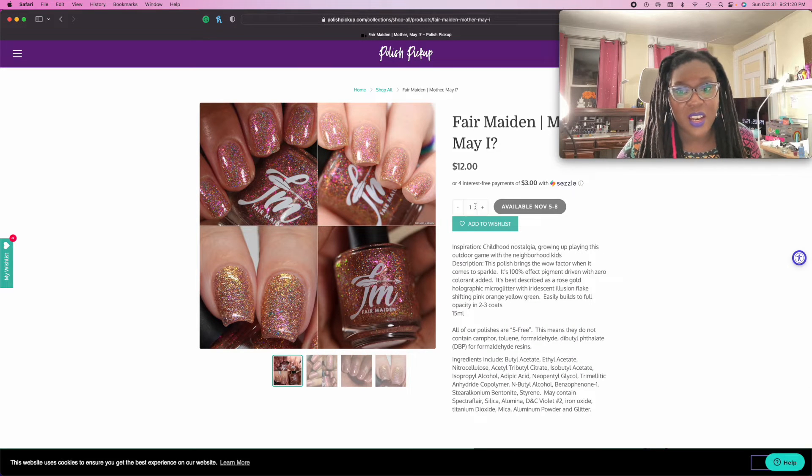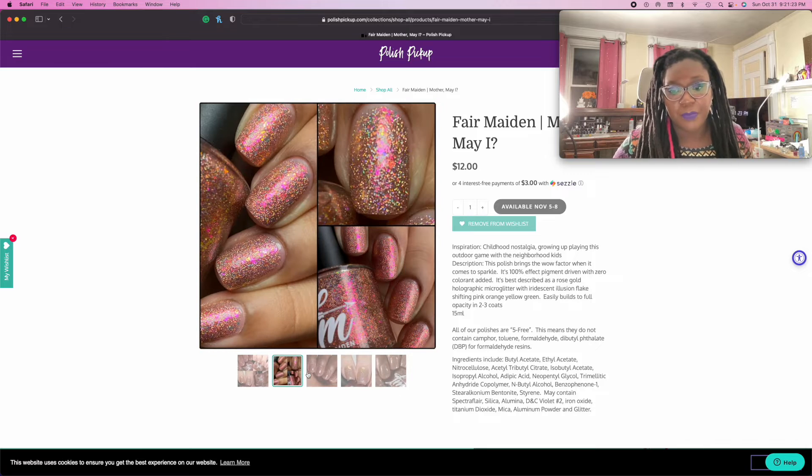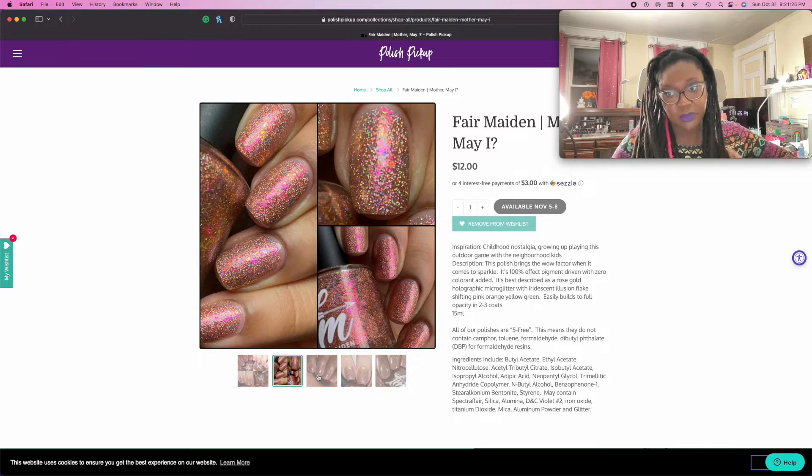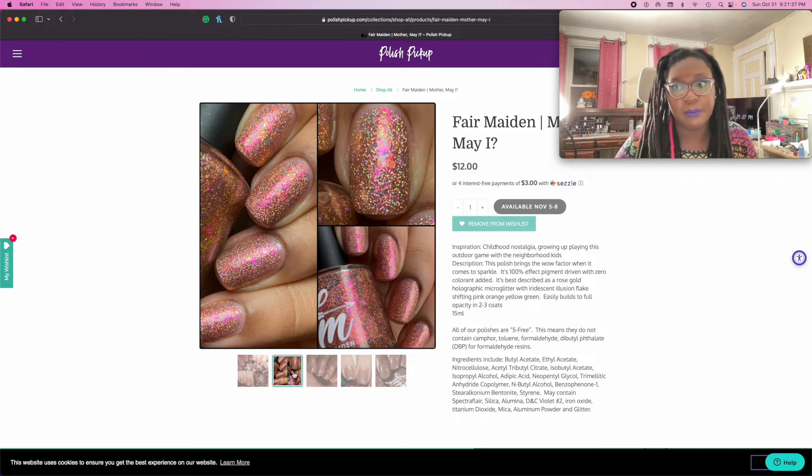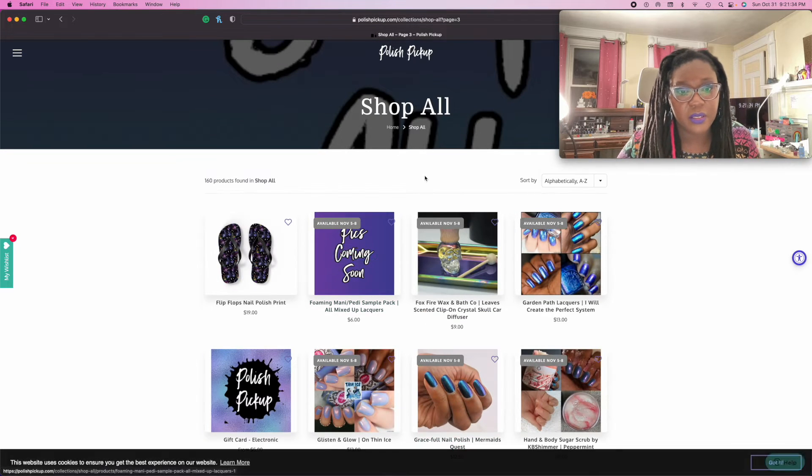Obviously the Fair Maiden is going in there. I don't even have to read the description. I saw Polish with Ray's video on it and yeah, getting it.